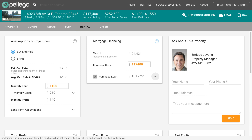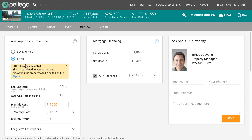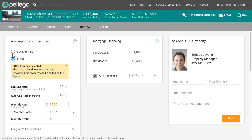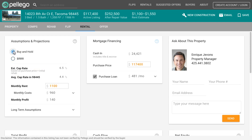When analyzing a property for the purposes of a rental investment, you can come to the rental tab. Once you're here you have a couple of options. You can analyze it as a buy and hold, or as a BRRR — which is the buy, rehab, refinance, and rent strategy. The numbers will change depending on what type of strategy you are using.